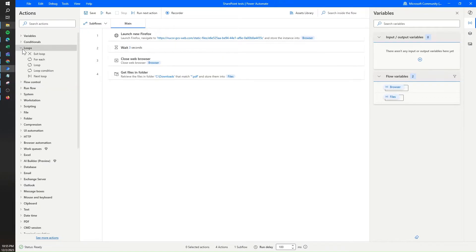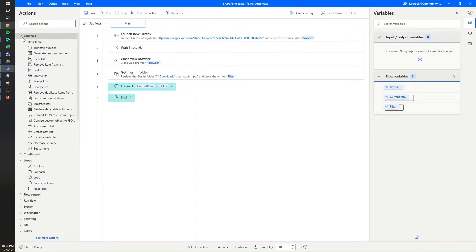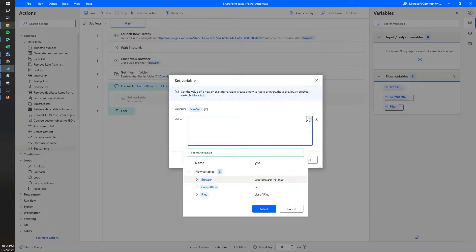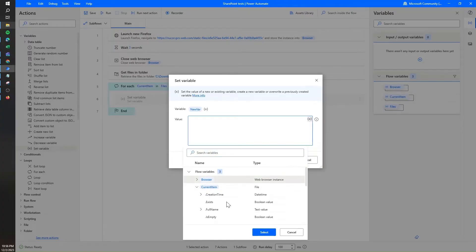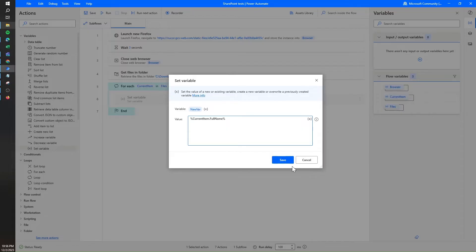To see what information the files variable is bringing, I'm going to add a for-each loop and select my files variable, so each file will be stored in the current item variable. Then I'll use a set variable option, open the variable selector, and open the current item. You can see that current item has a lot of different attributes. The attribute we're interested in is called dot full name, because that's the one that brings the full path plus the file name we want to work with.